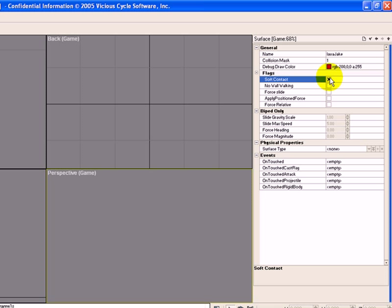Now you might say, well why do you want any collision at all with grass? And that's a good question. Normally, you wouldn't really need any collision with grass. But if you want to have soft contact collision, what that does for you is it doesn't stop you from walking through it. It doesn't really make a collision.